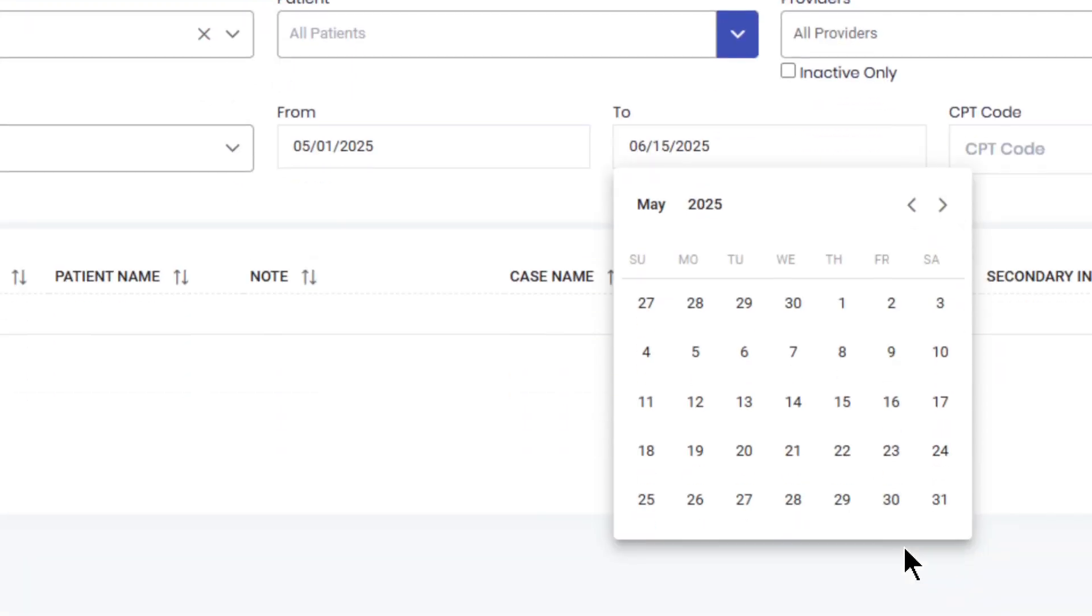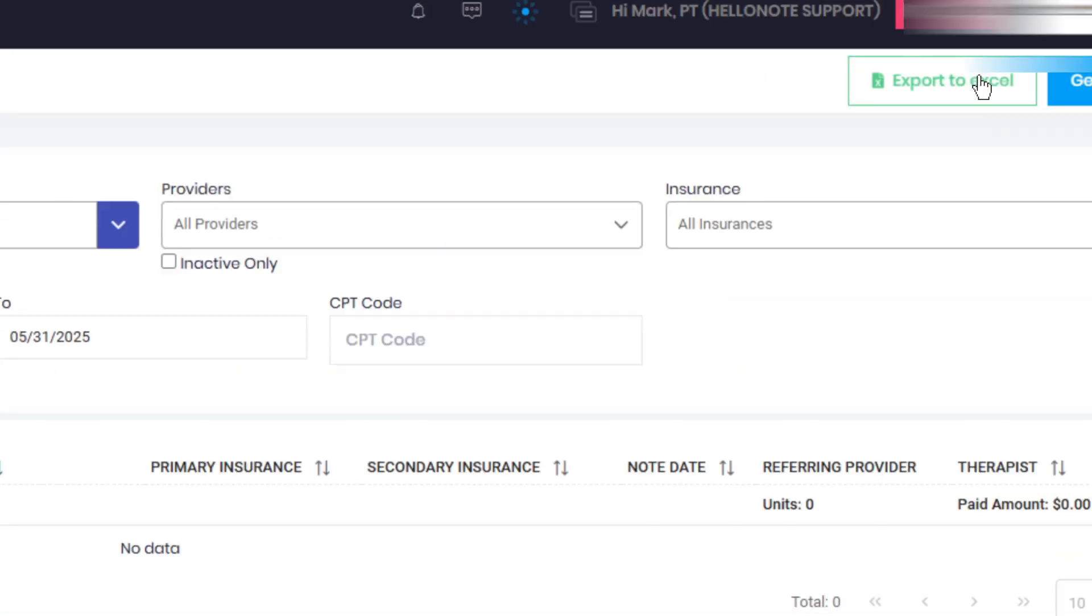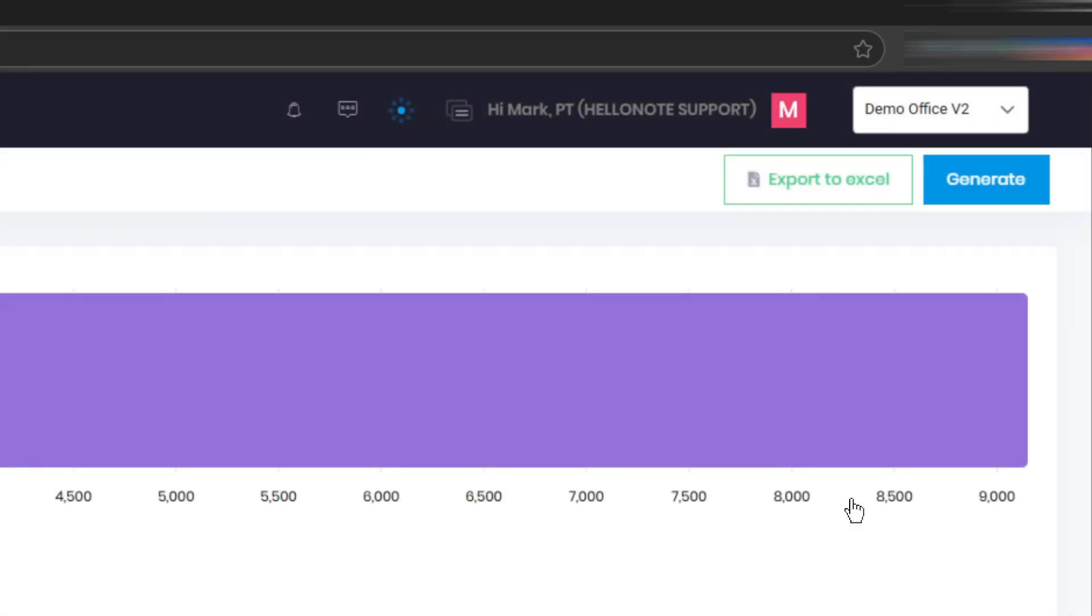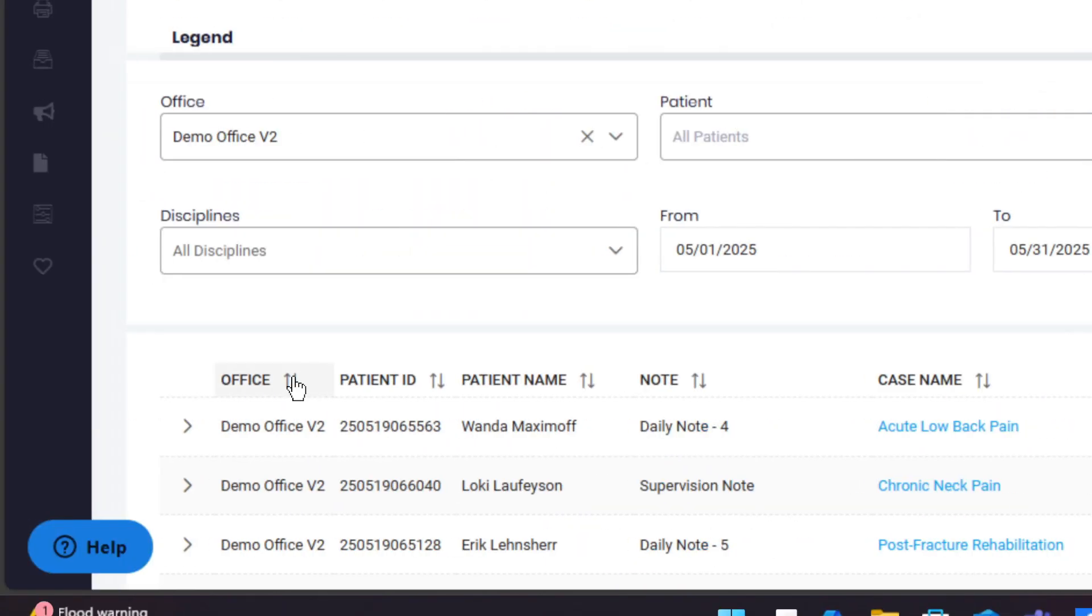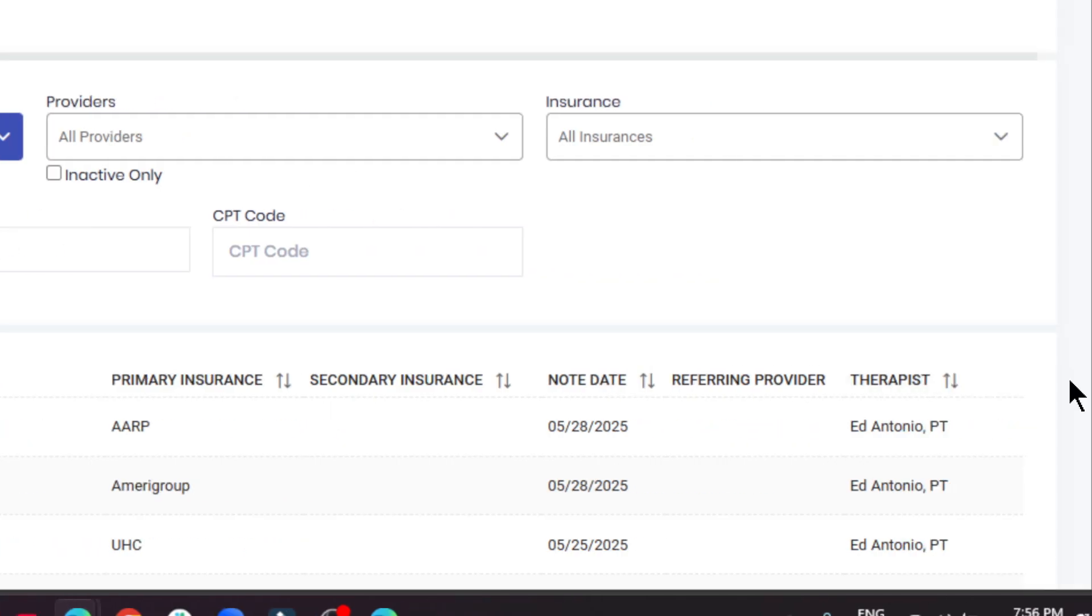Step four, click generate report. You'll get a detailed revenue report that includes office name, patient ID, patient's name, note, case name, primary insurance, secondary insurance, note date, referring provider, and therapist.